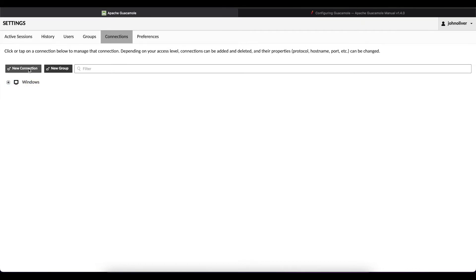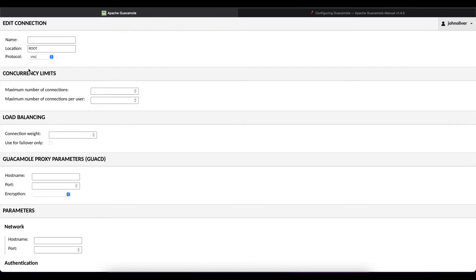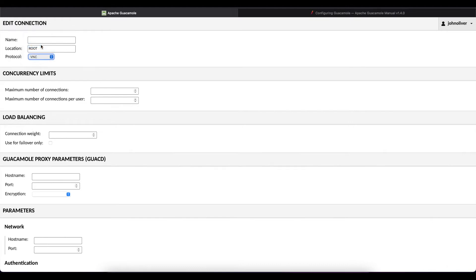Once you get to connections you want to select new connections and you want to change the protocol to SSH. Once that's done you're going to give your connection the name. We'll call this SSH.